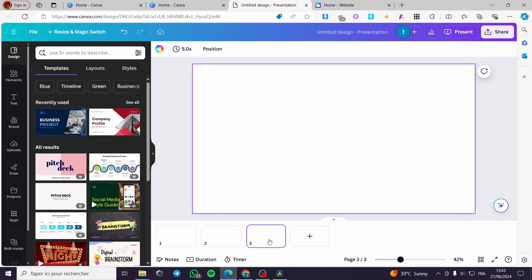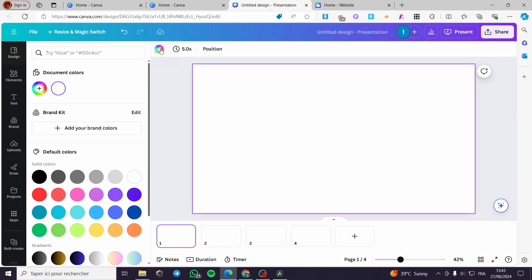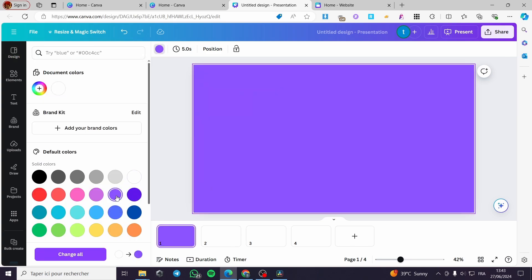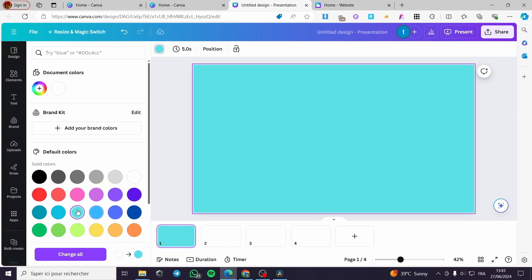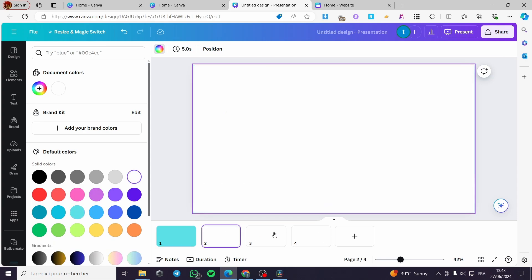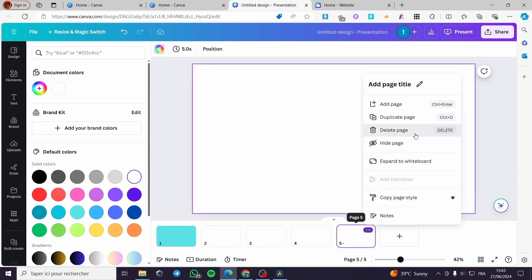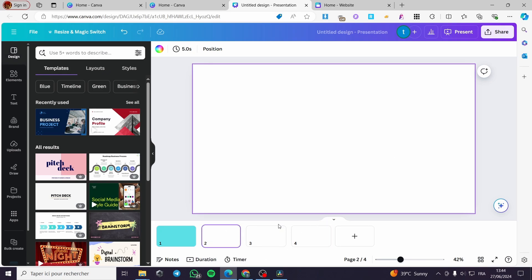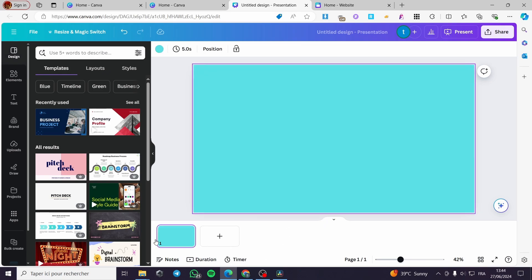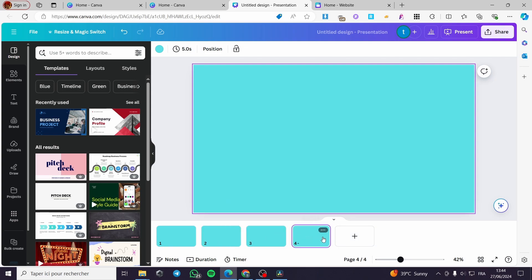The first thing I'm going to do is add three or more pages, then unify the background color across them. I'll delete the extra page and select only the first one, then add three pages so they all share the same background.